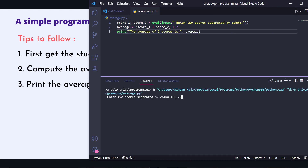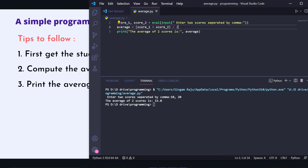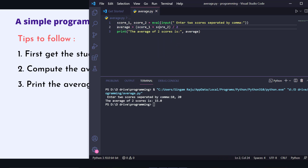Let's enter 10 comma 20 — score_one is 10, score_two is 20. Running it: 10 plus 20 divided by 2 is 30 divided by 2, giving 15.0. At this stage we need a float number. What eval does is take those two inputs as integers, and when dividing it converts to float automatically. So you don't have to worry about the type of data when you use eval method.